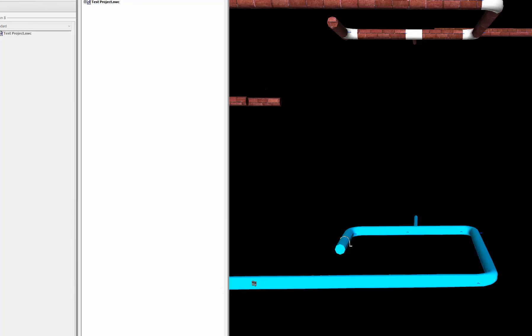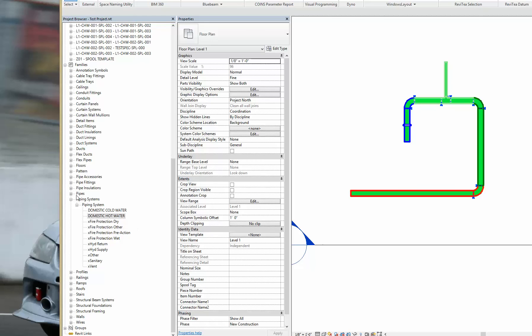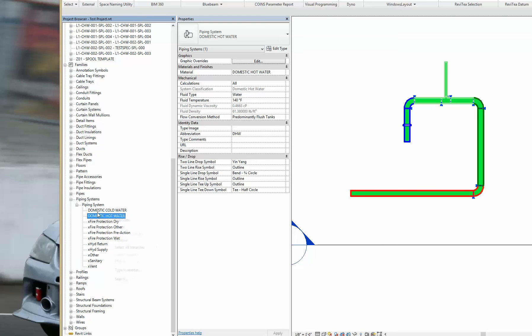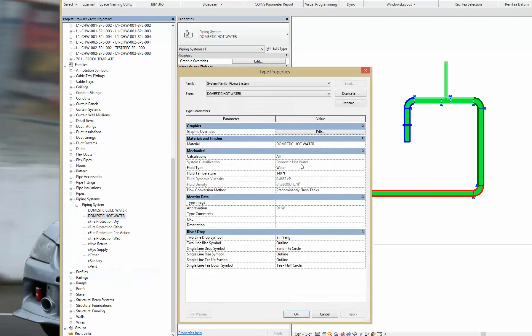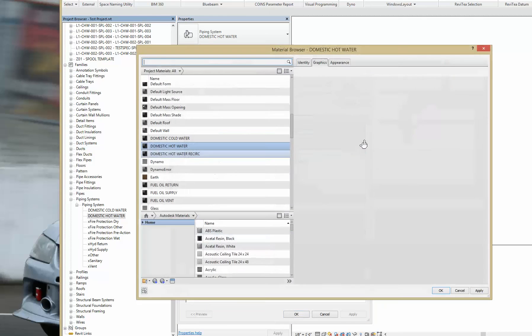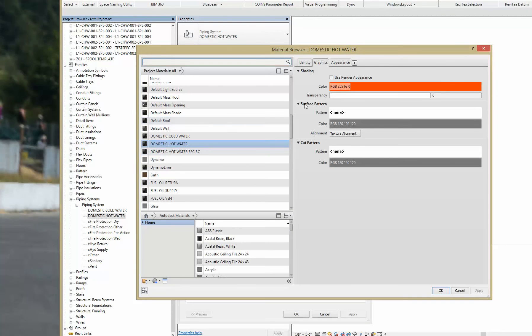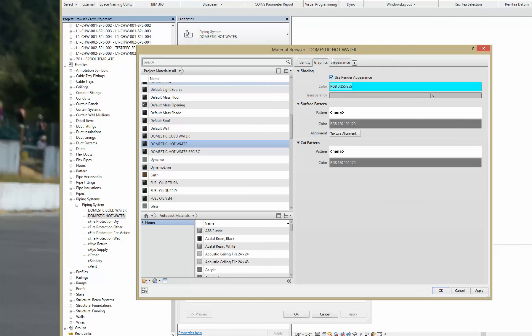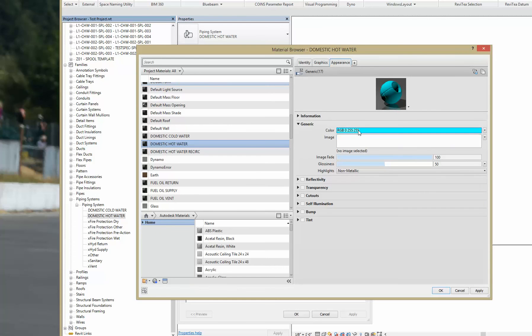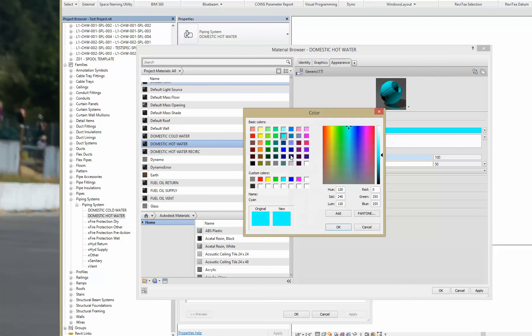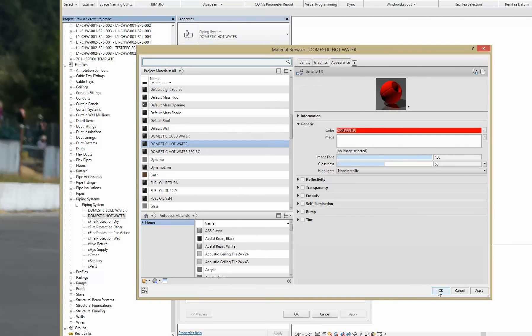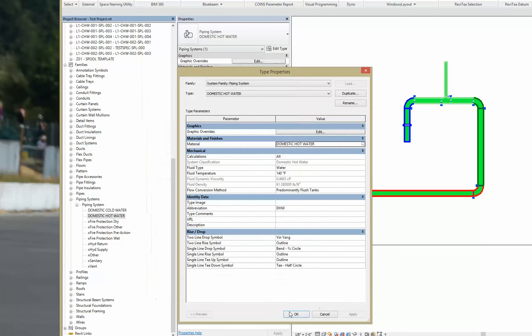So just to recap, we find our piping system underneath our families. We find the one we want to modify. We right-click Type Properties. Find the Material and Finish. Open the Material and Finish. Make sure the names match. Check on Use Render Appearance. Assign the color over here. And you're done.